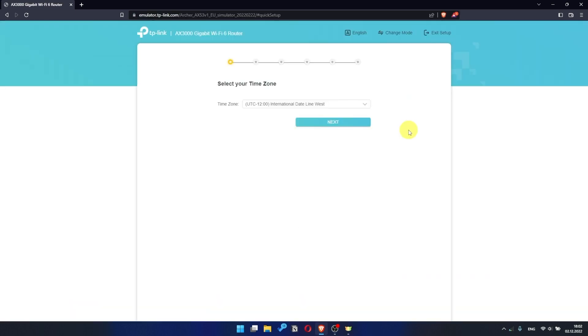I should also warn you that depending on the firmware version, you may not have some setup steps or they will be in the wrong order. Trust me, you got this. Just watch the video and follow instructions.